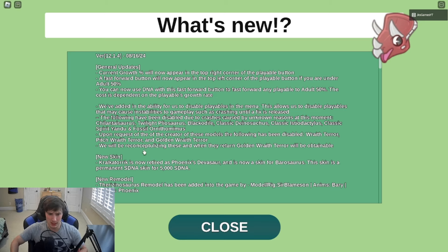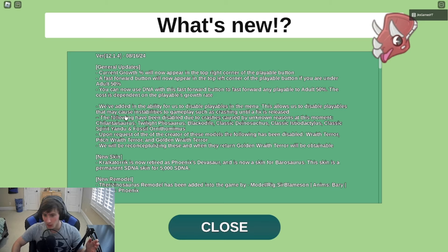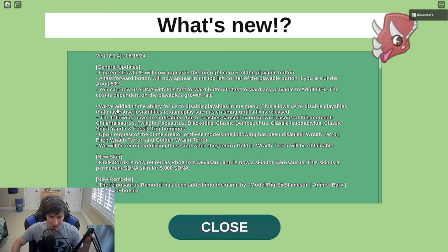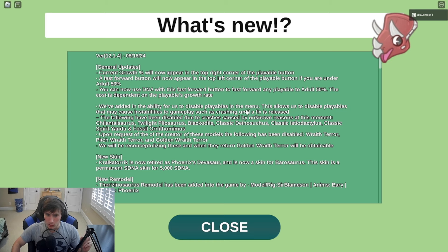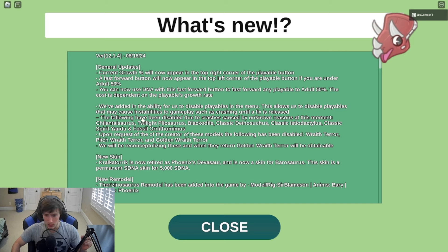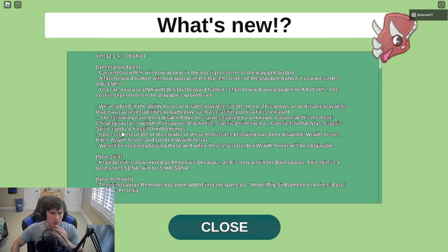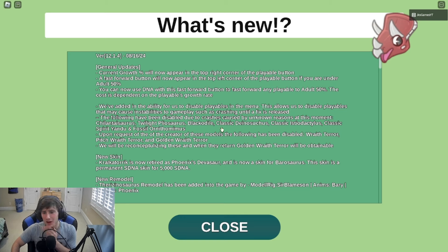We've added in the ability for us to disable playables in the menu. This allows us to disable playables that may cause gameplay crashes until it's fixed.